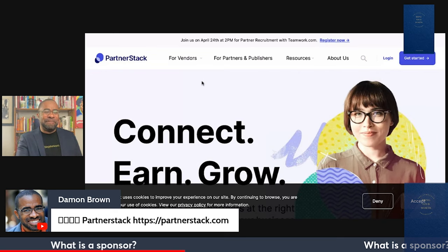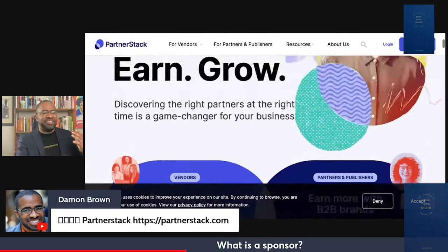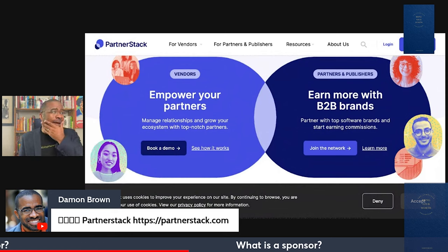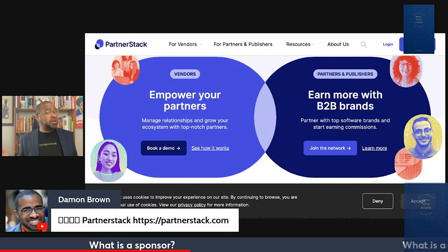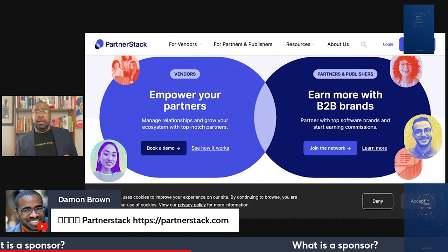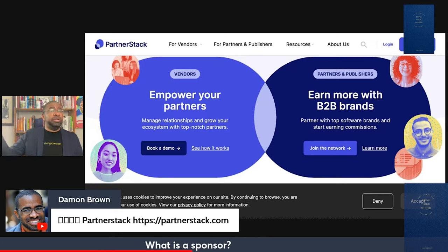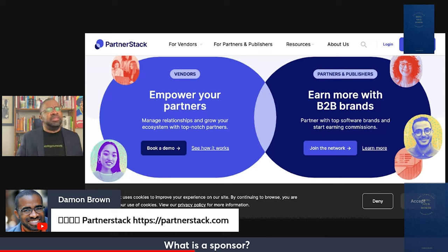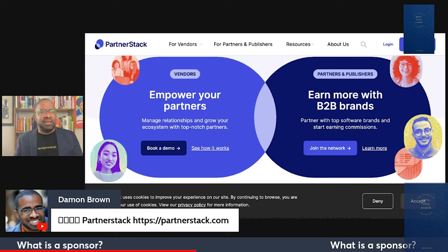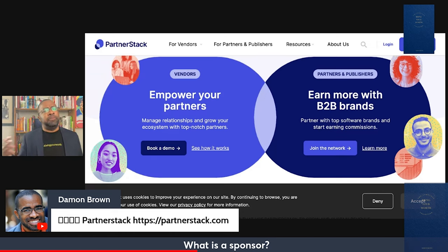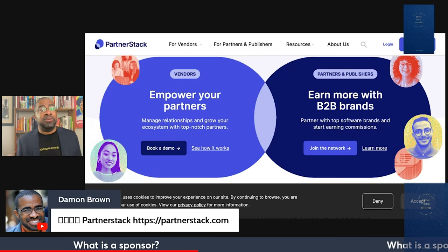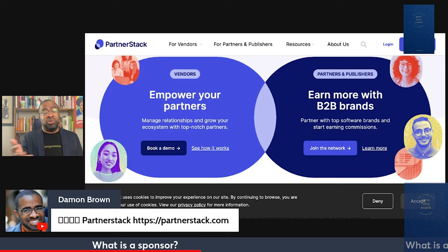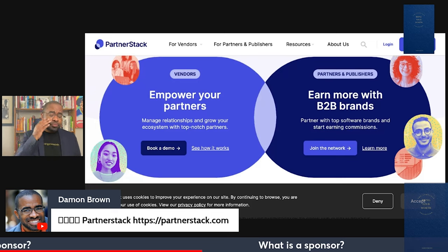So this is PartnerStack — partnerstack.com — 'connect, earn, grow.' It allows you to connect with different companies. There are probably about a hundred companies on my dashboard. I can reach out to them and say: 'I connect side hustlers and non-traditional entrepreneurs, I have this show, and I can put affiliate links in there because my audience will care about your product.'